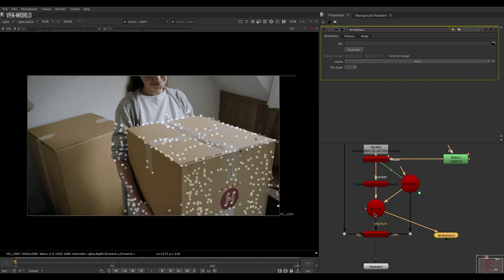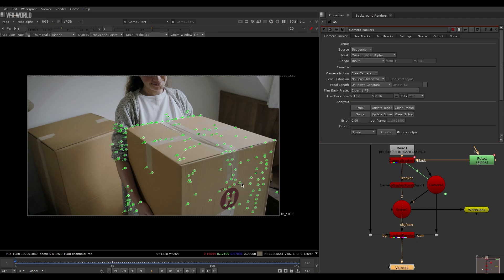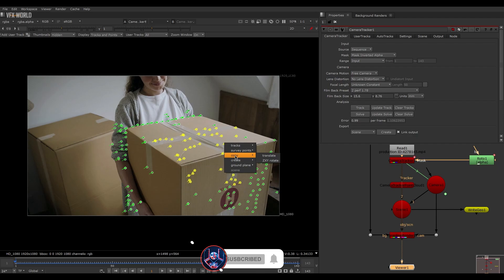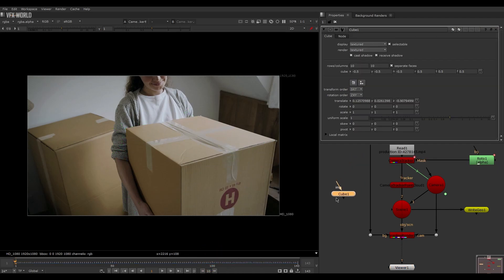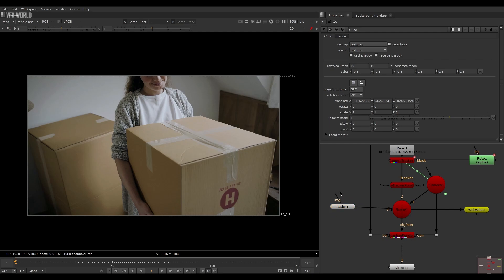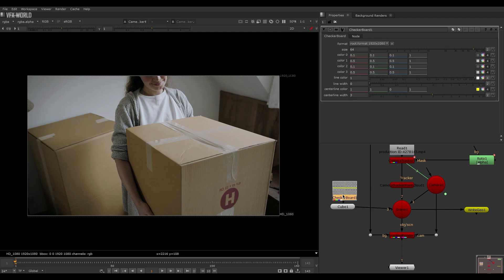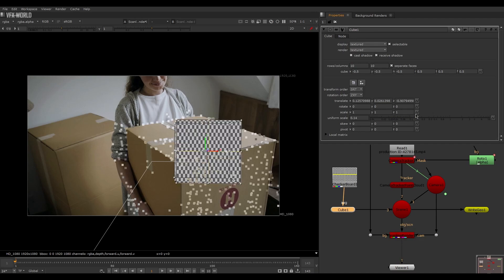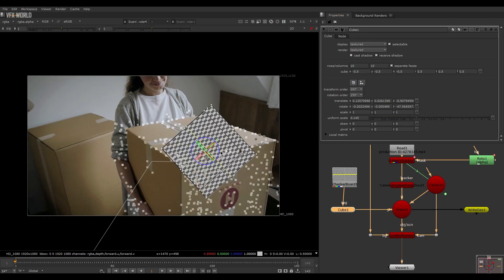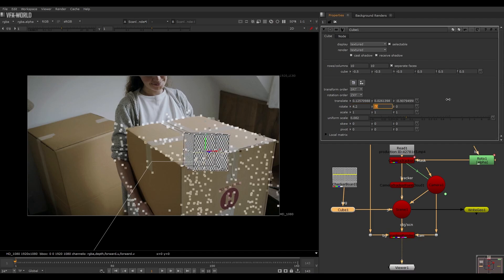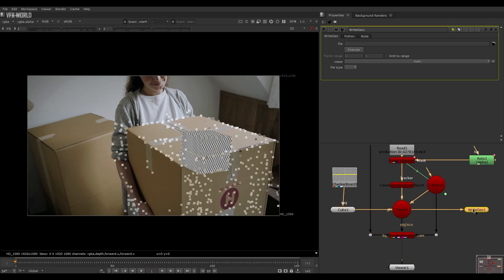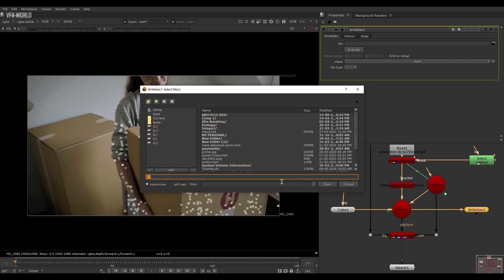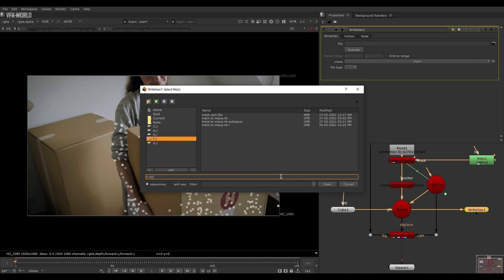Select the write geo and connect it with the scene. You can use a basic simple box here for reference. Go to the camera tracker, press 1, select some points, then right-click, select create, and make a cube. Connect it with the scene, and for checking purposes apply a checkerboard texture. Press 1 on the scanline renderer to see the box — scale it down. This reference box will be visible in Maya so you can understand where exactly your tracking is happening. Then select the write geo, place your file location, name it something like 'track', and make sure it's saved as .fbx — that's the most important thing.